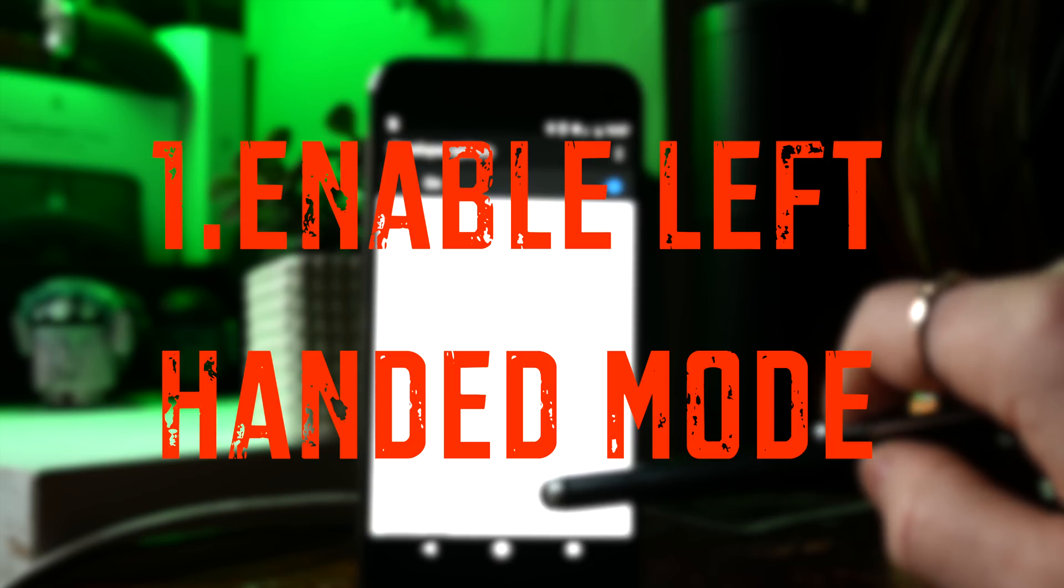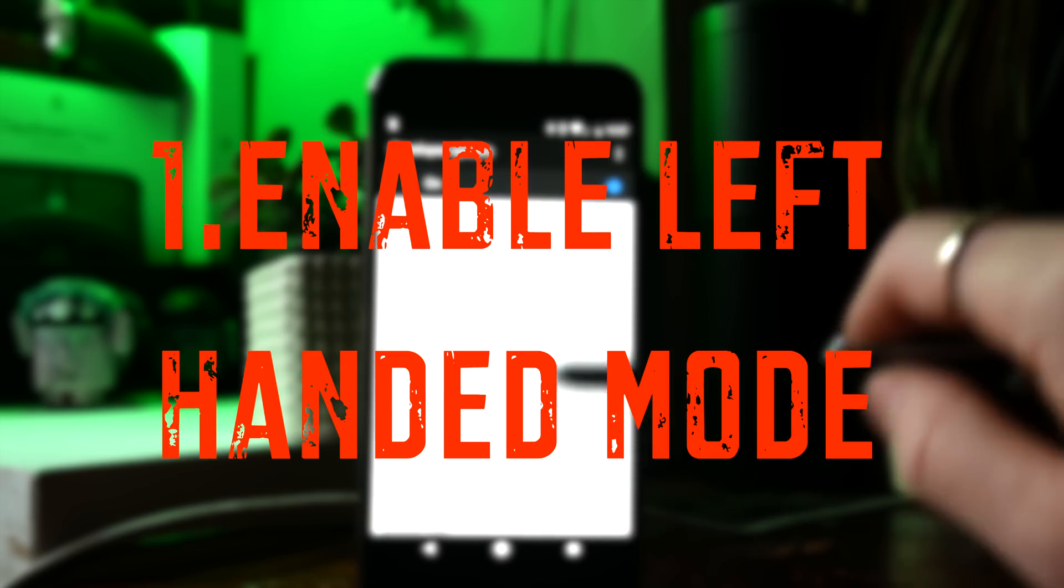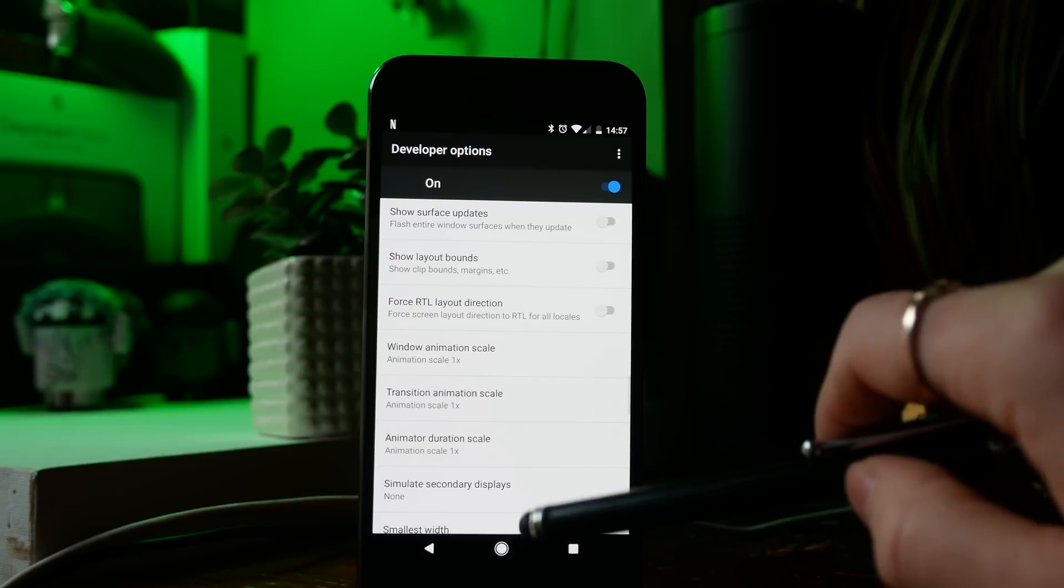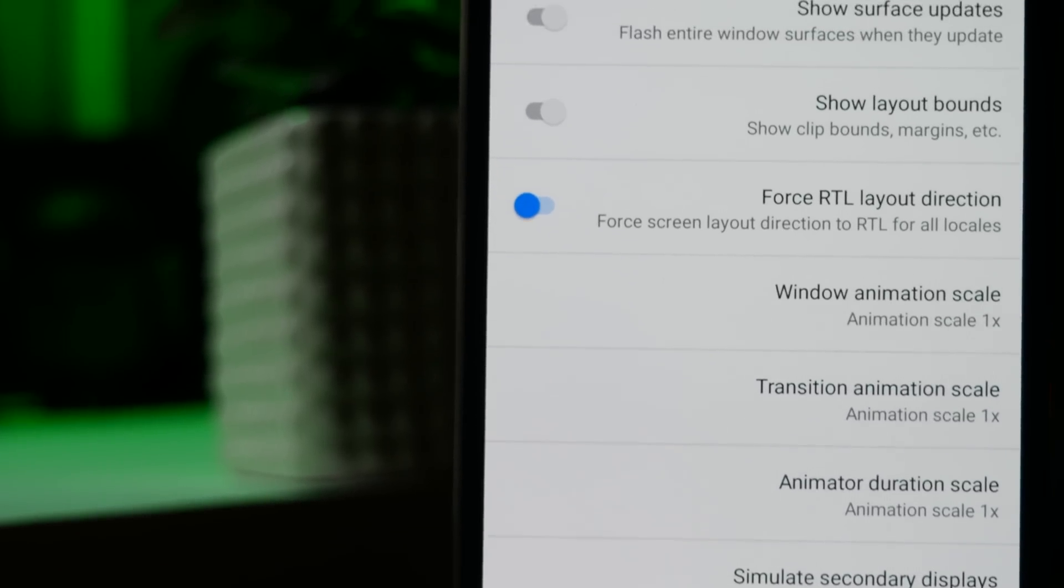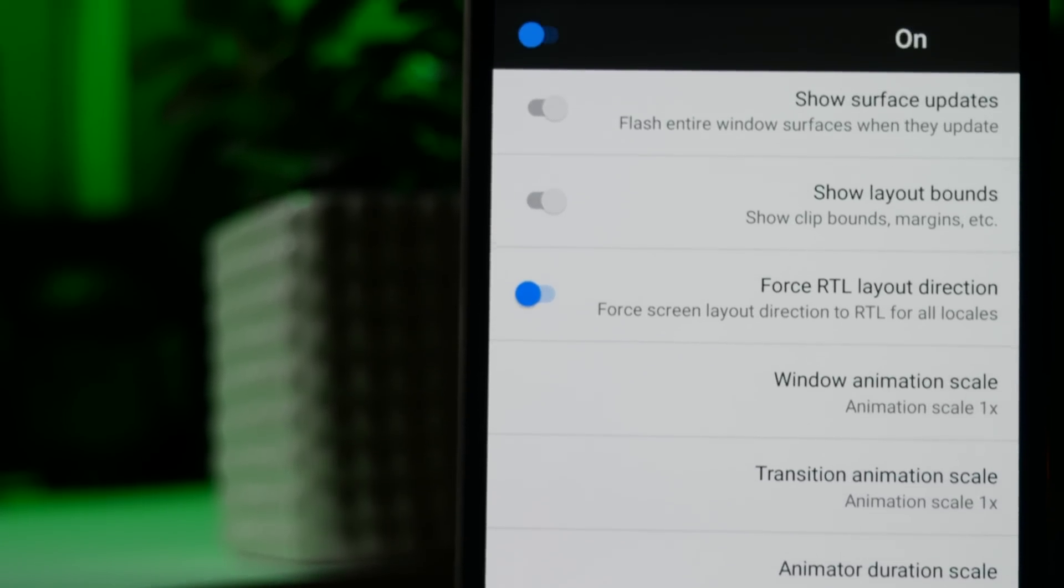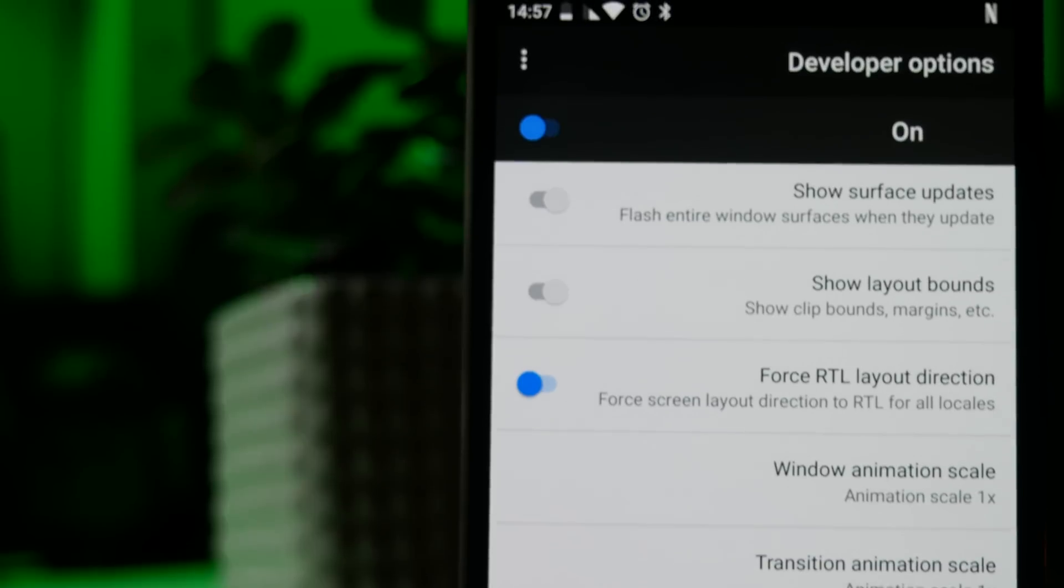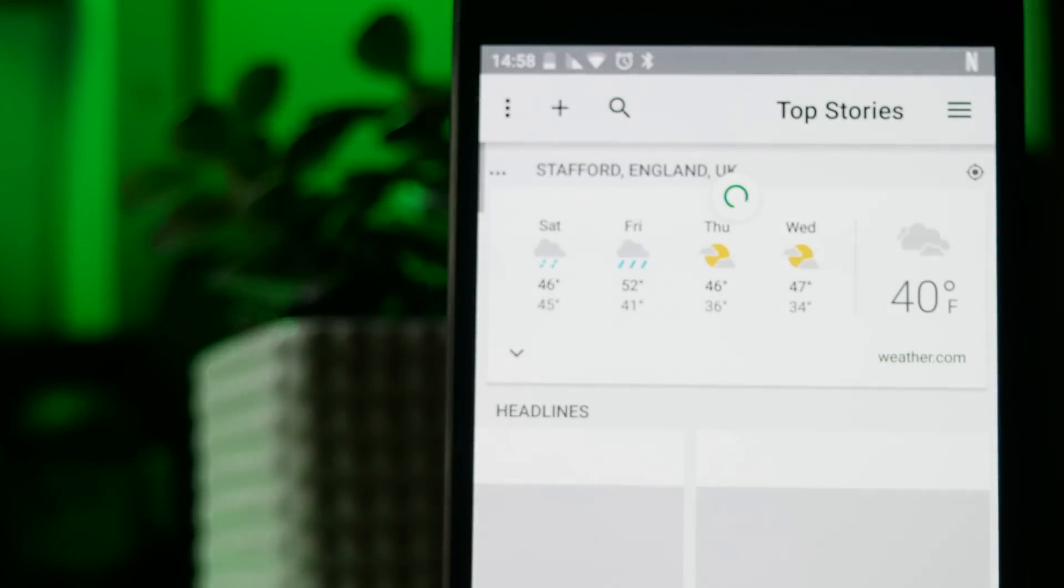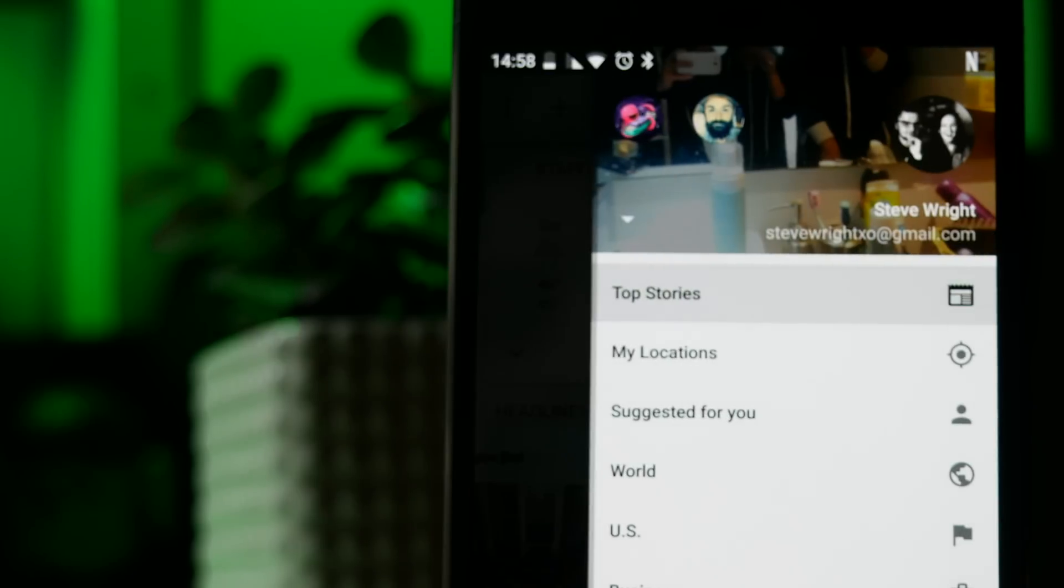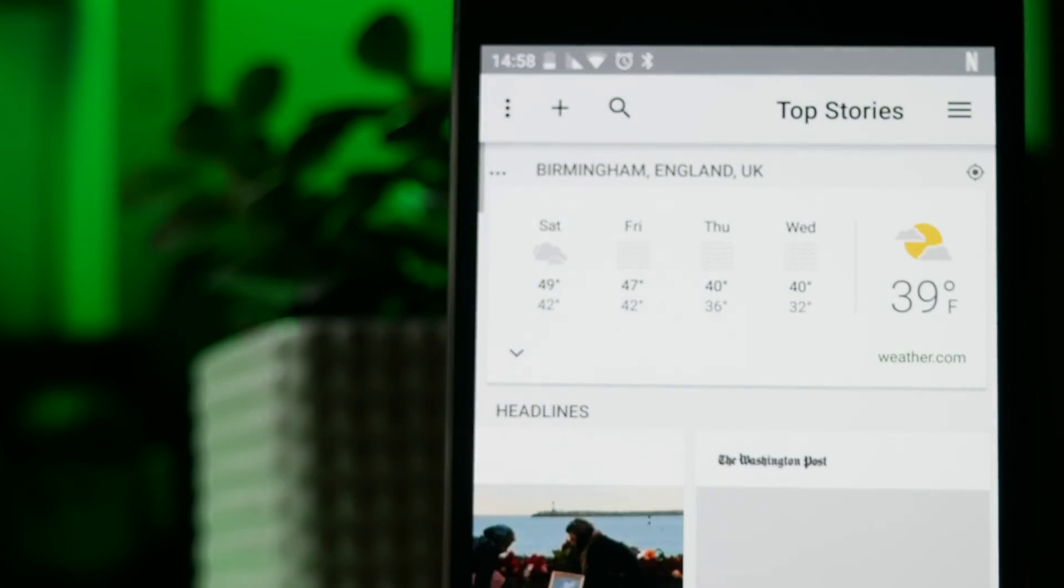If you're left-handed, you've probably noticed that most user interface design for phones essentially assumes you're holding your phone in your left hand and interacting with your right. If you are left-handed, you can select Force RTL layout direction and this will flip everything on your phone. It takes a little bit of getting used to initially.